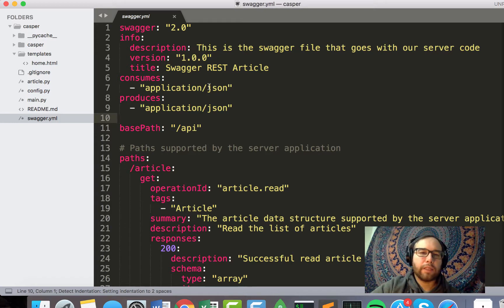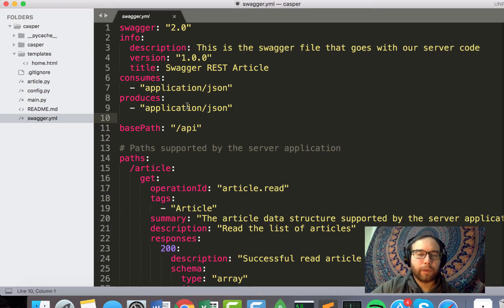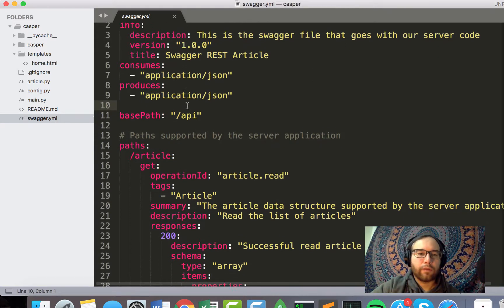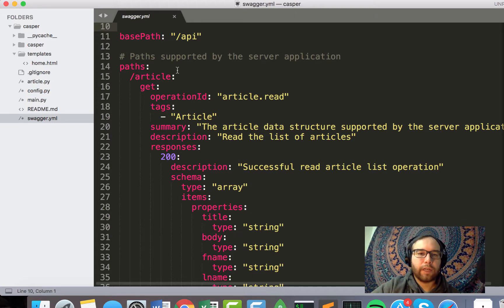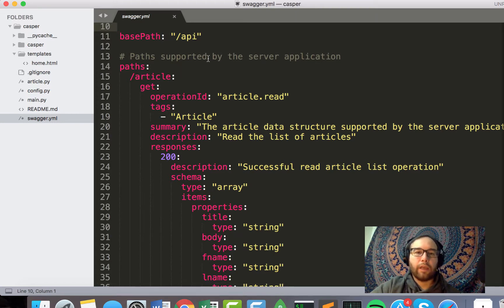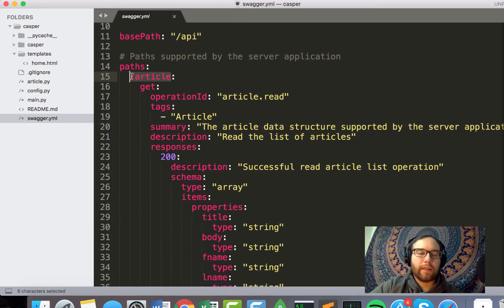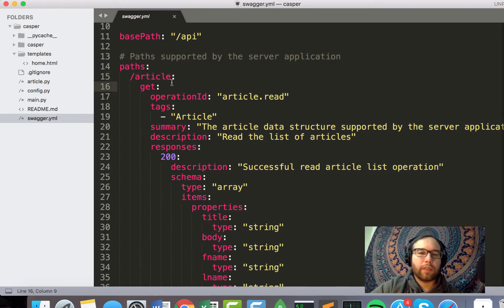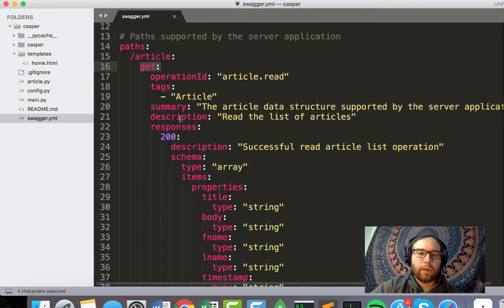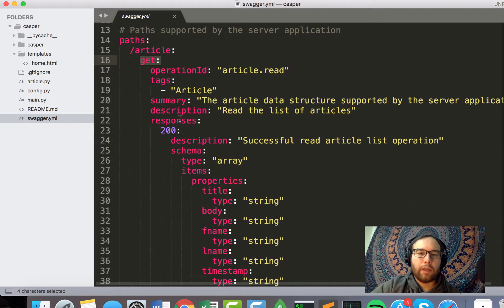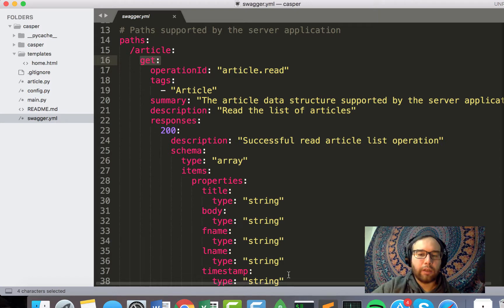So what's nice about this is this YAML file, this text-based article, defines the API endpoints. So the path here that we're going to define is article. It's going to be a get, so essentially read the article.